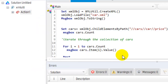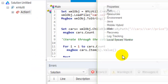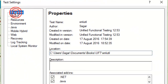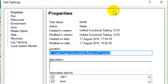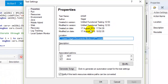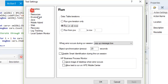I'll briefly explain the Settings dialog. If you open Settings you will find sections like Properties and Run. In Properties it gives the description of the test and also shows associated add-ins. In Run you can specify how the test should run, how data should be used in the data table, what should happen when an error occurs, and it also mentions the object synchronization timeout.